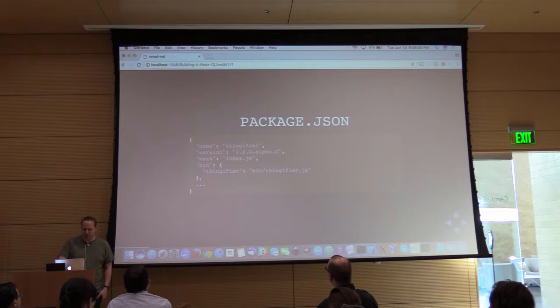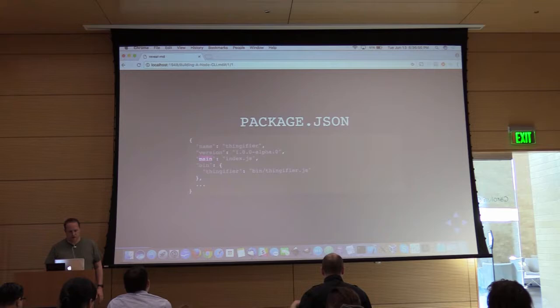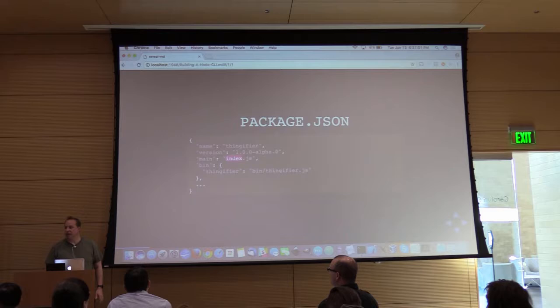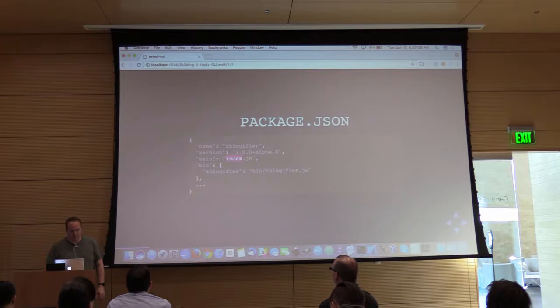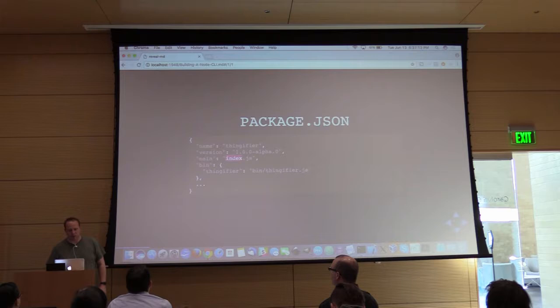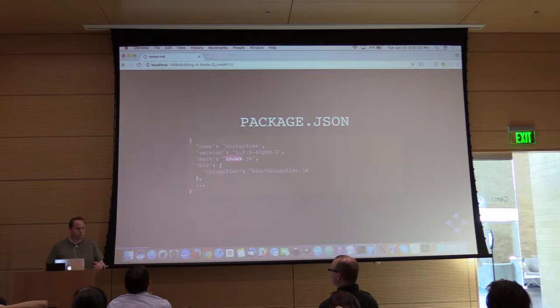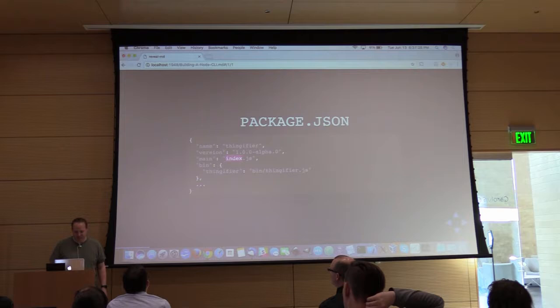Package.json looks something like this. You can see we've got a main key here that references index.js. This is pretty standard for a Node module. I haven't put this up on GitHub yet, but I'll do that and make it available. This presentation is actually written with RevealMD, which is a Node module that does slides compatible with slides.com. You can also see I have this bin key here within package.json.